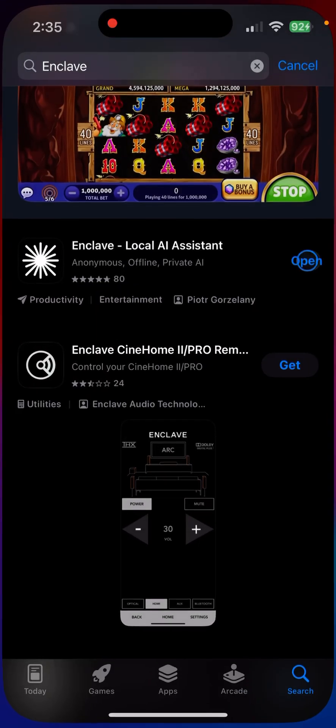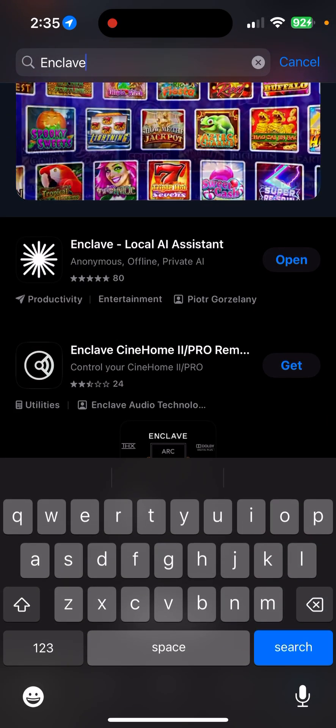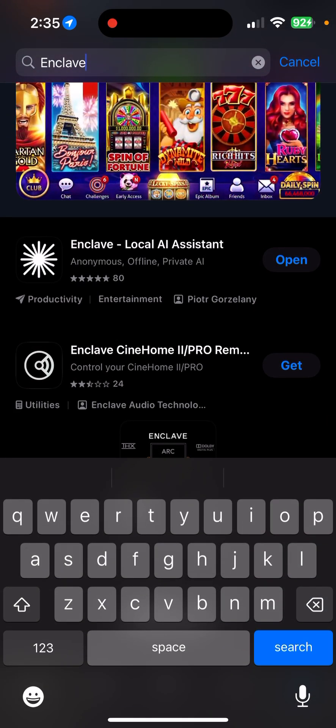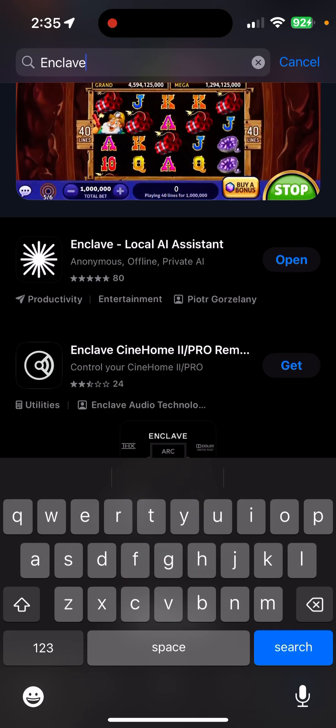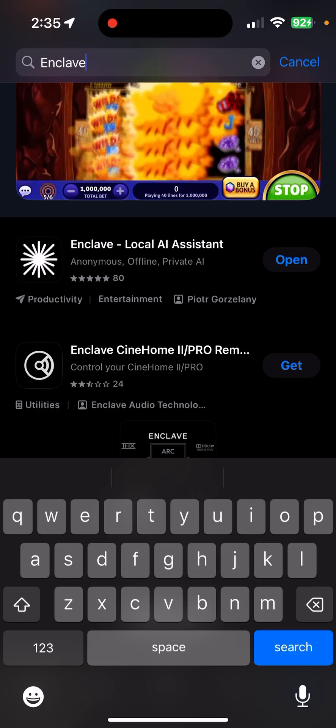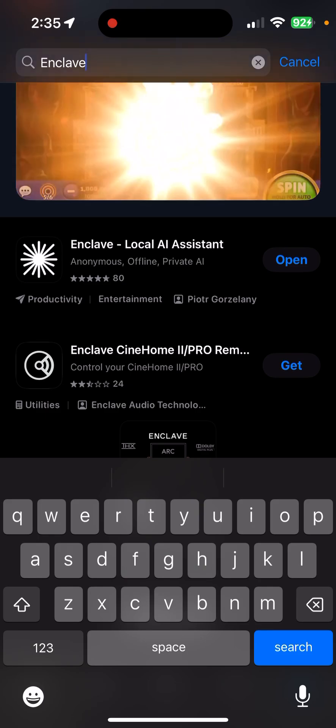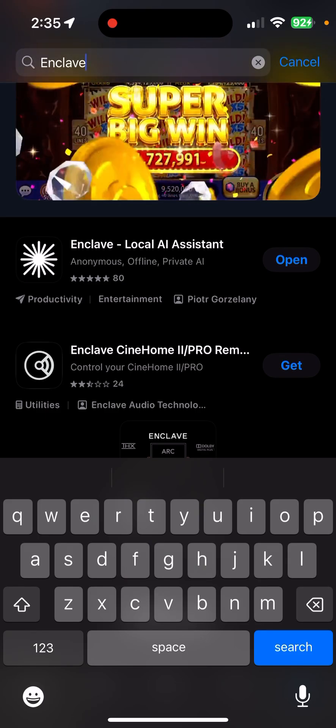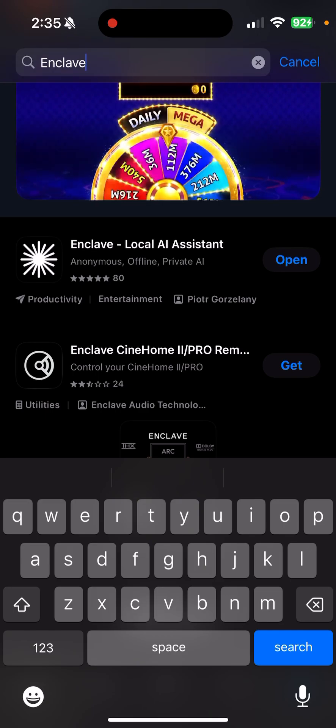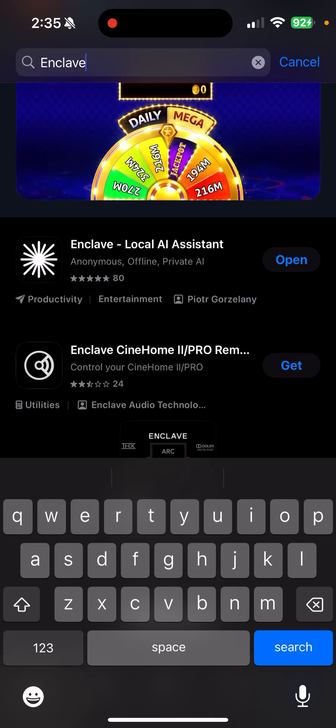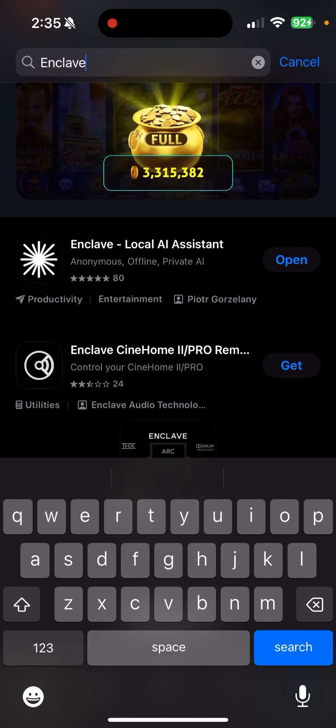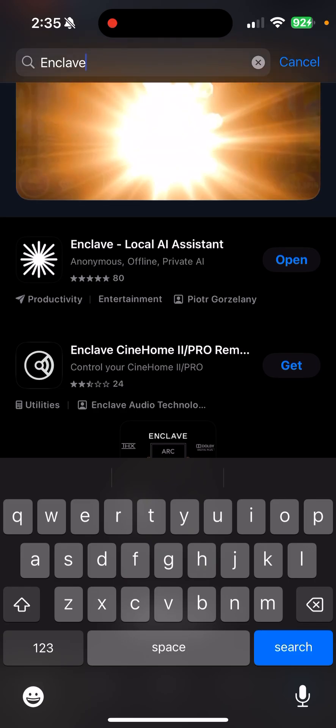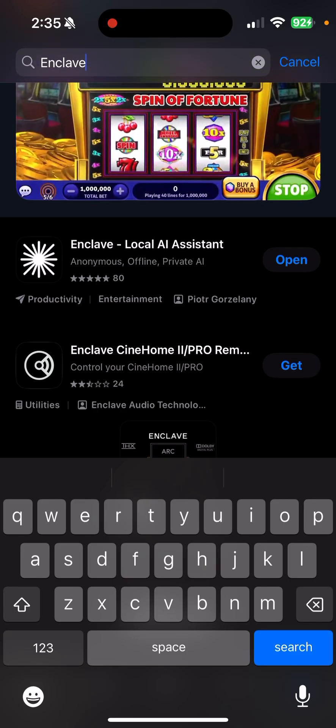Search for it and make sure it's the one called Enclave Local AI Assistant, anonymous, offline, private AI. You can see it doesn't have that many reviews, so it's indicating it's really kind of a new thing.